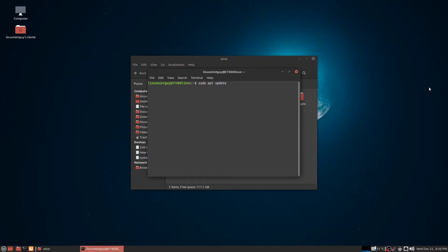First, sudo apt update, and then sudo apt install wine winetricks. You're going to need both.